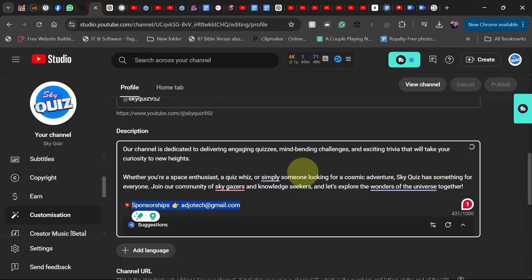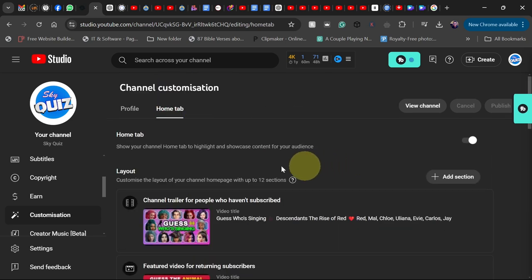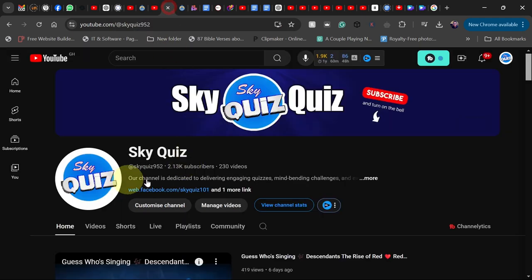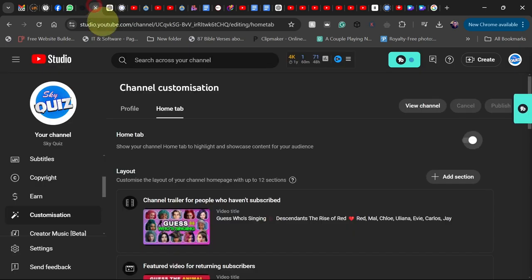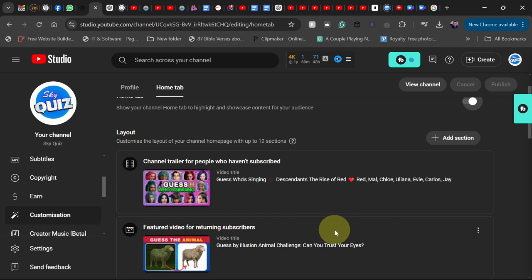Let's go to the Home tab — this is where we're going to do the magic. When you go to the Home tab, there's a toggle button you can turn on or off. When you turn the Home tab on, it makes your home page available to viewers so they can see your videos. There are two things you need to do here: we have the channel trailer, which is available to new visitors, and the featured video, which is for returning viewers who are already subscribed.